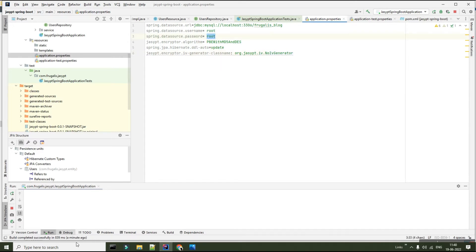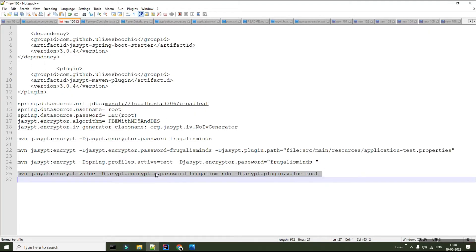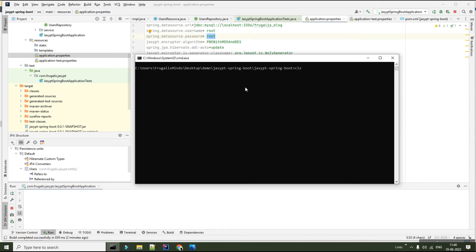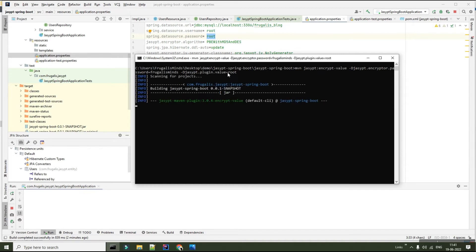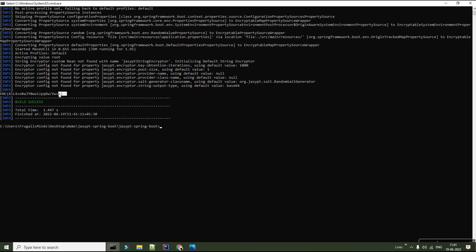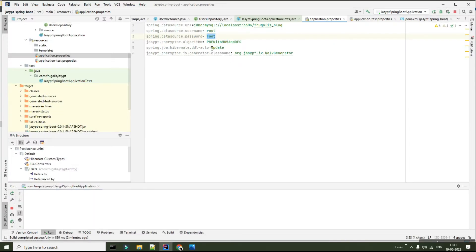Now let's encrypt the password 'root'. I'll go to my console and run this Jasypt Maven plugin command, which encrypts the string I want. I have given the string as 'root' and it will be encrypted using my password 'ForGlieseMines'. This is the encryption password I am asking Jasypt to use while encrypting my property. Once I run it, this creates an encrypted version of the password, which I'll copy and paste into my application.properties — the property is now encrypted.